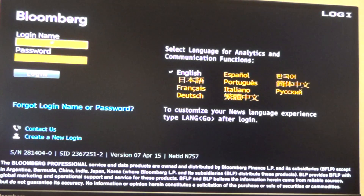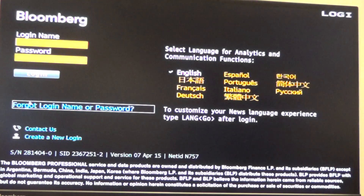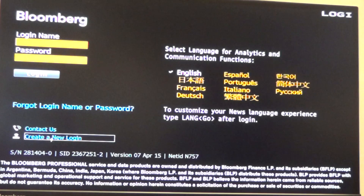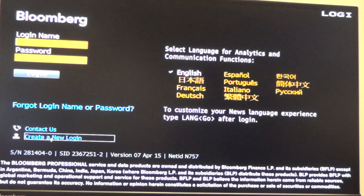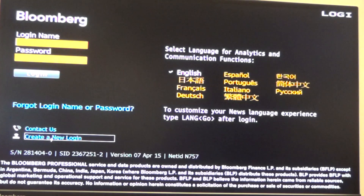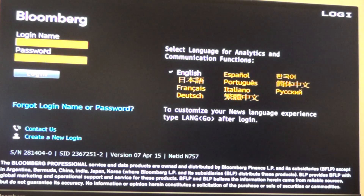If you already have a login, just log in. If you don't, just click down here where it says Create New Login and create your own account following the instructions. Make sure you have a cell phone with you because they will send you an initial code to get logged in.